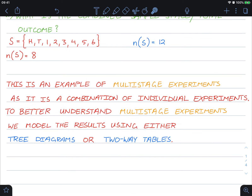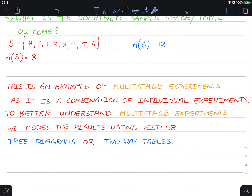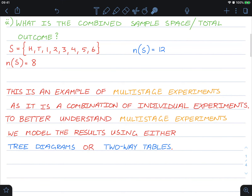This is an example of multi-stage experiments, which are combinations of individual experiments. To better understand multi-stage experiments, we model the results using either tree diagrams or two-way tables, and we'll be getting into some examples of this now.